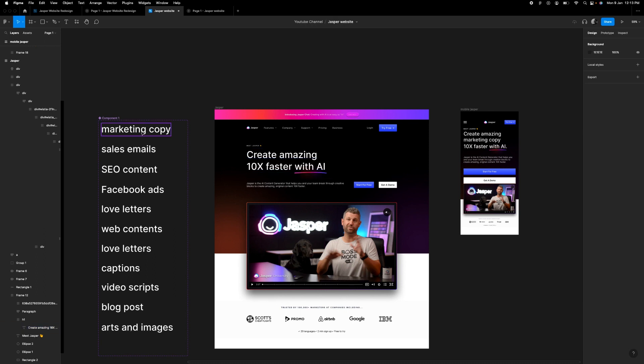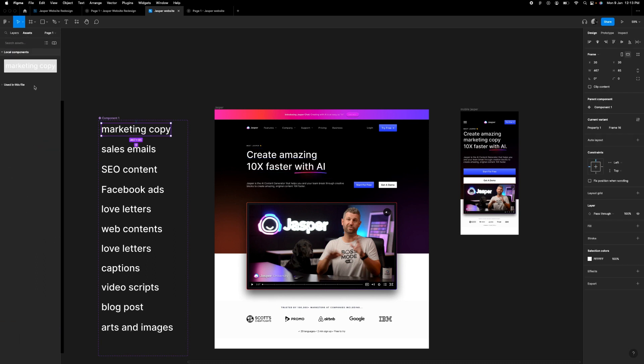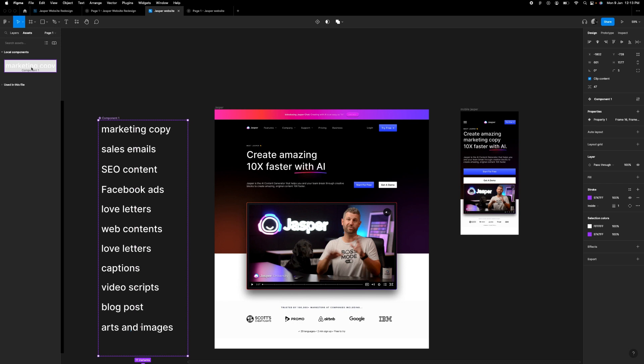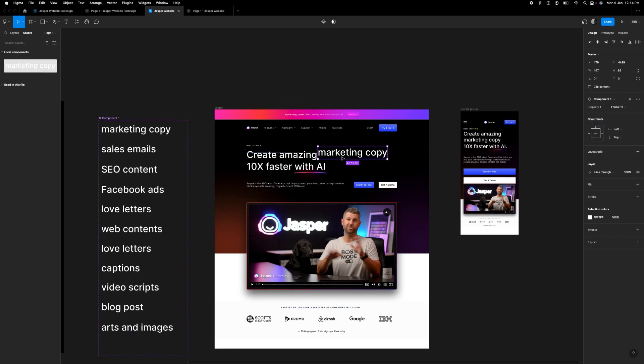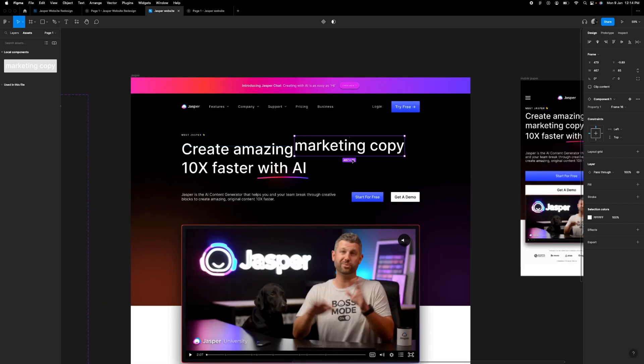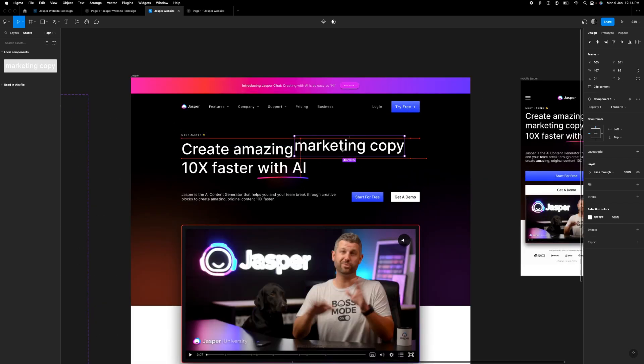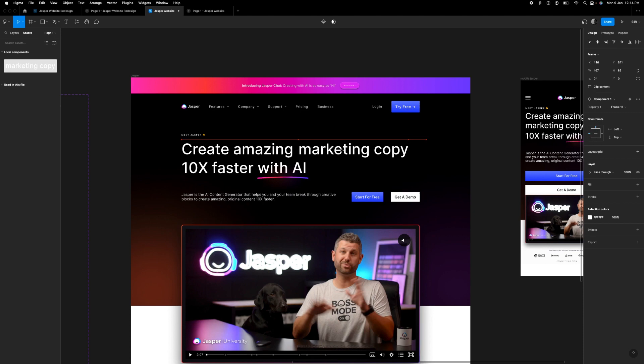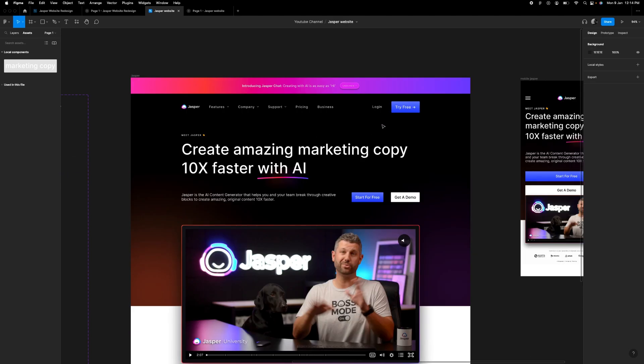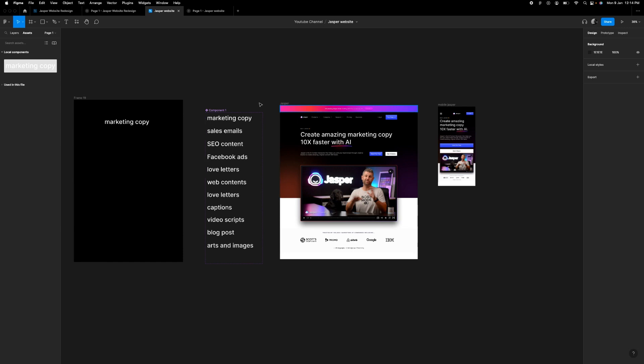Then what we need to do is go to assets and then drag this to here. Yes, it fits. Drag this to here, fit it perfectly.